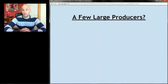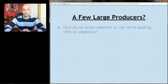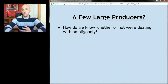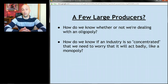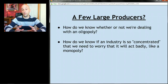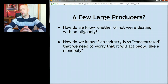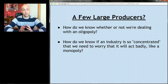Let's talk about what it means to have a few large producers — and we're going to do a little math, so grab a calculator. How do we know if an industry is so concentrated that we need to worry about it acting like a monopoly? When we say an industry is concentrated, we mean that power is focused into a few producers. A monopoly is perfectly concentrated; perfect competition is not concentrated at all. Oligopolies have some degree of concentration because they have relatively few firms.